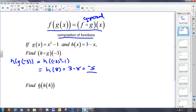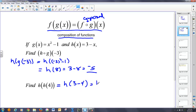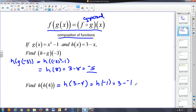This one's a little bit different — it says find h of h of 4. Basically, plug 4 into the h function first, and find that solution, which is negative 1. Now take that negative 1 and plug it back into the h function: 3 minus negative 1, which is equal to 4.